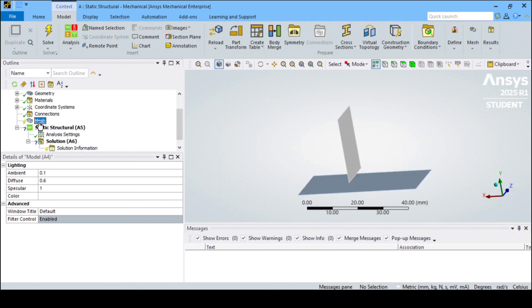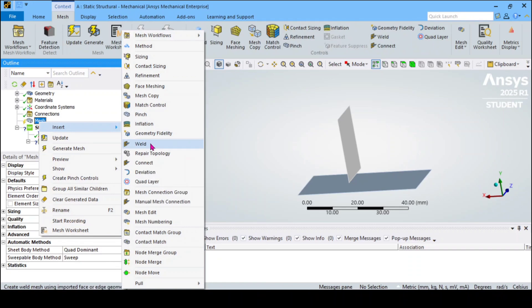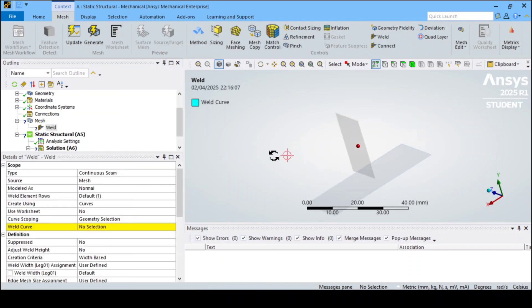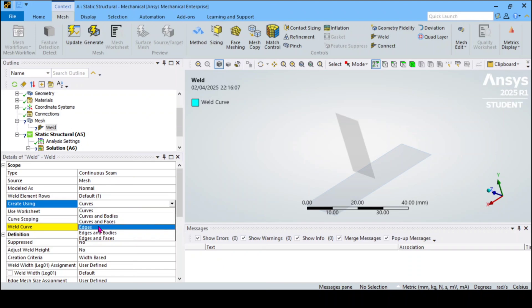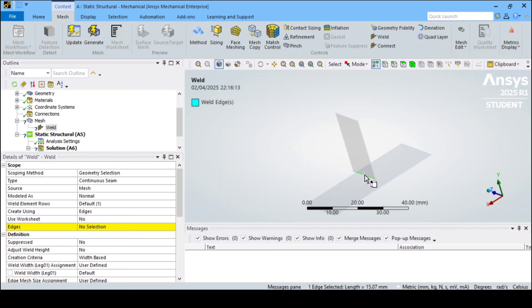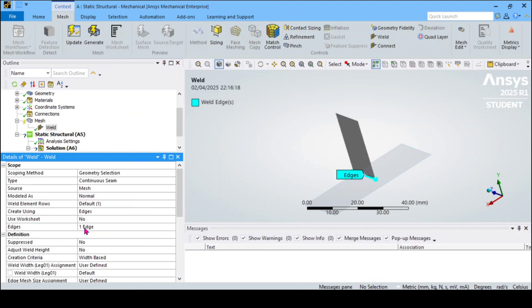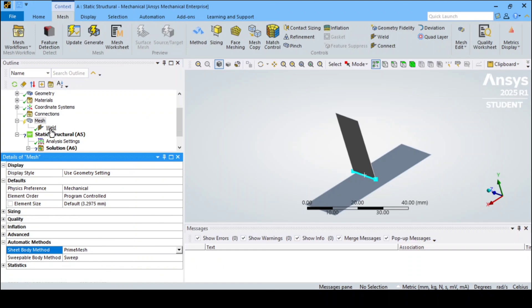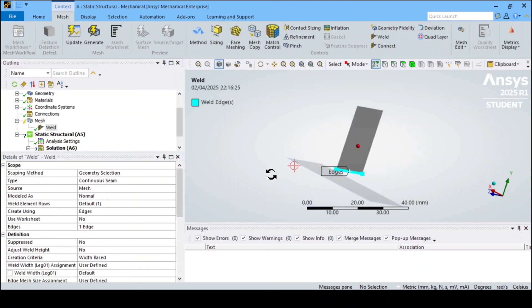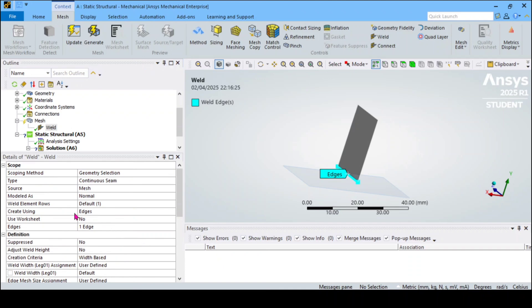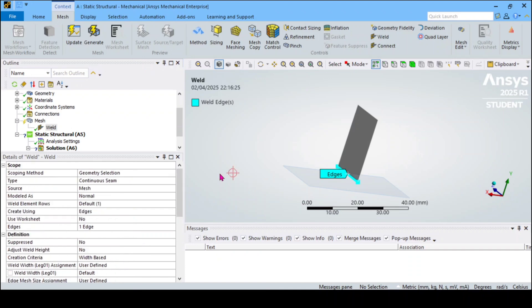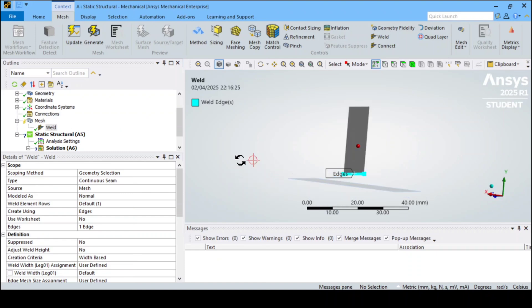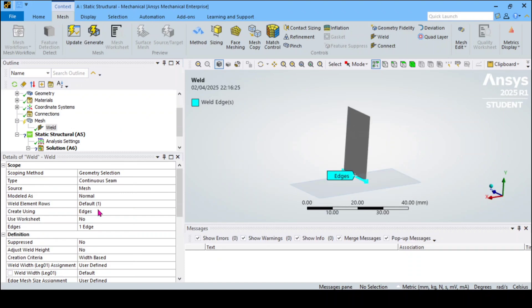I will right-click on the mesh and insert a weld. Here I will select these two edges — I will select this edge and click apply. Before that, I have to go to mesh and set this as the mesh type. This is one type of welded joint, which is the normal welded joint. Look how a normal surface will appear — it looks like this.